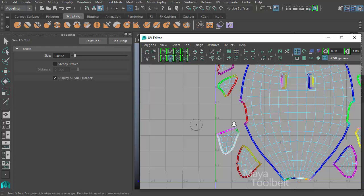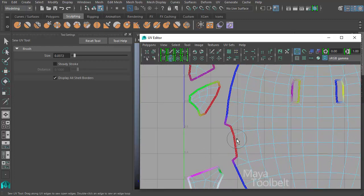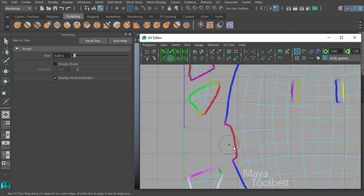So I'm going to decrease my size of my brush. So the sew tool works where two edges that fit together, if they both are within the circle, and you left click, they will get sewn together.